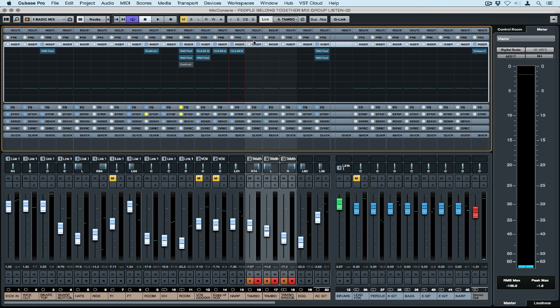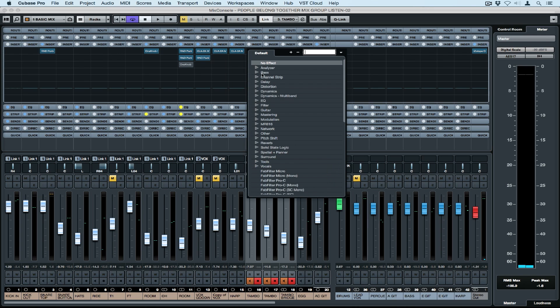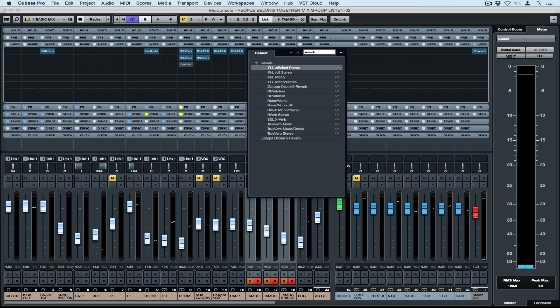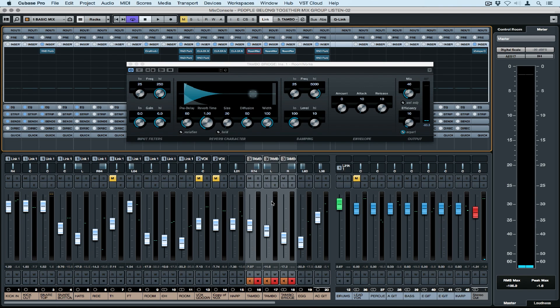Now plugins are stored inside of folders in Cubase, which makes it really easy to find. But if you're using a lot of plugins, the search function might make it even easier. You just type in a name and hit enter.